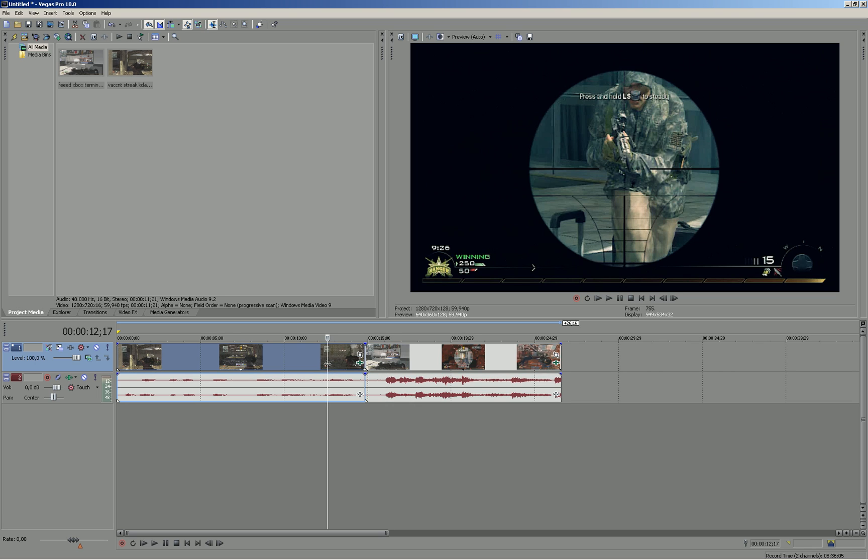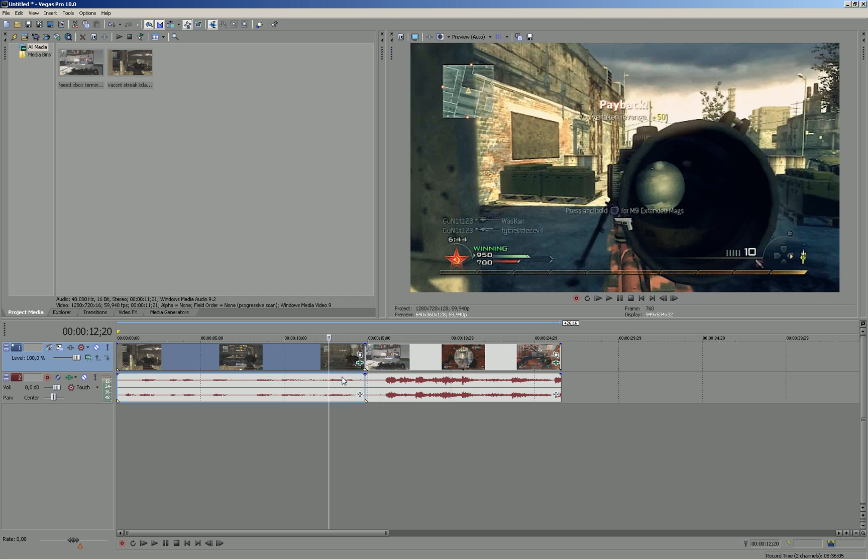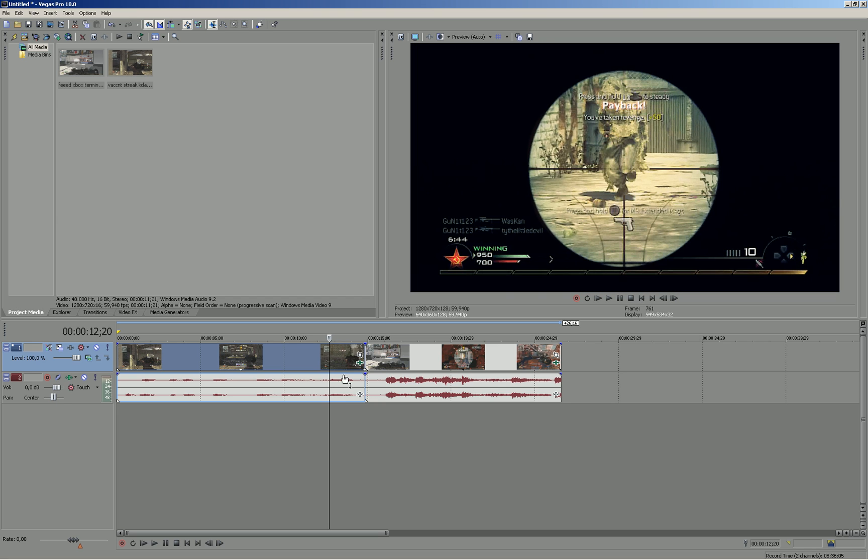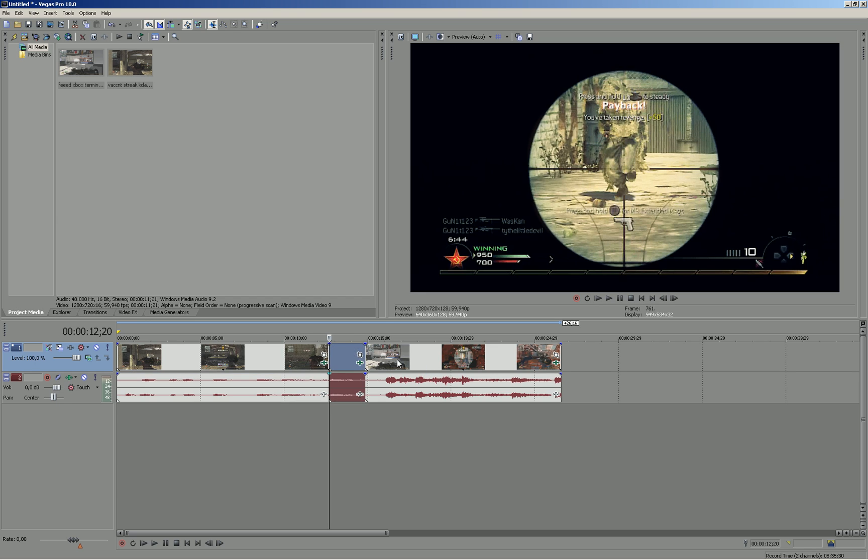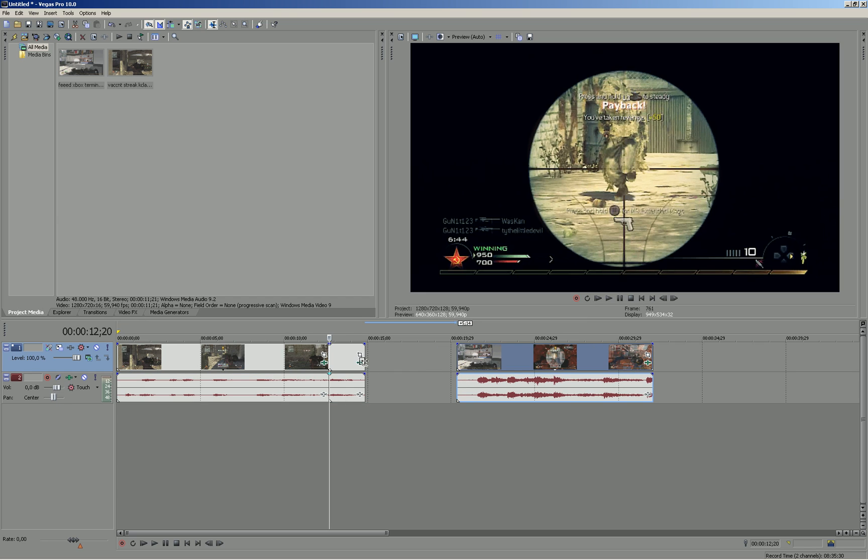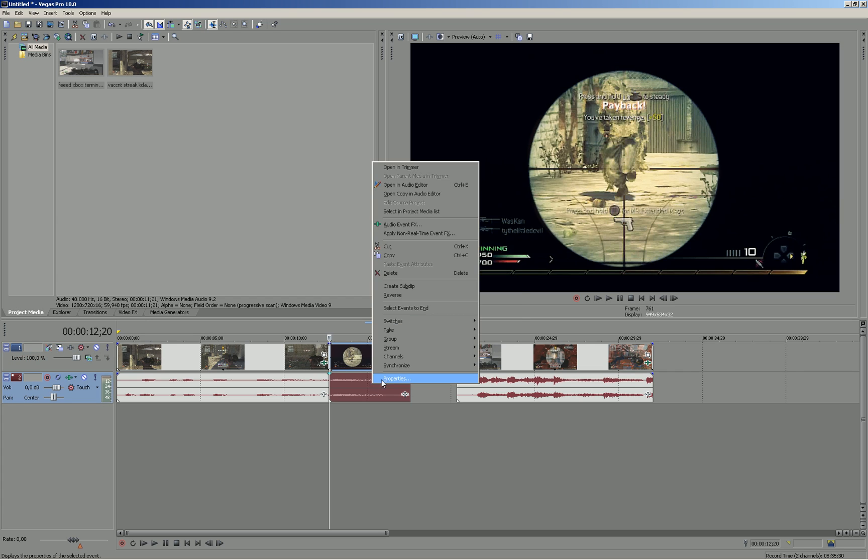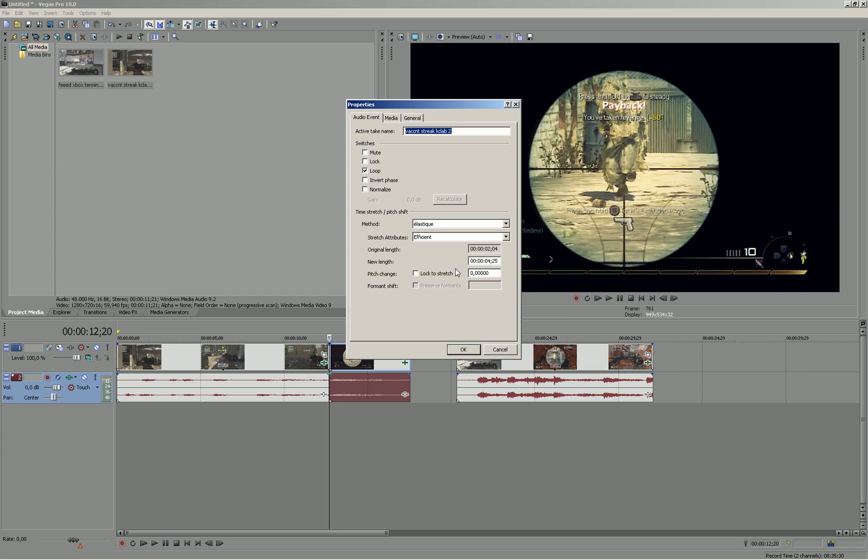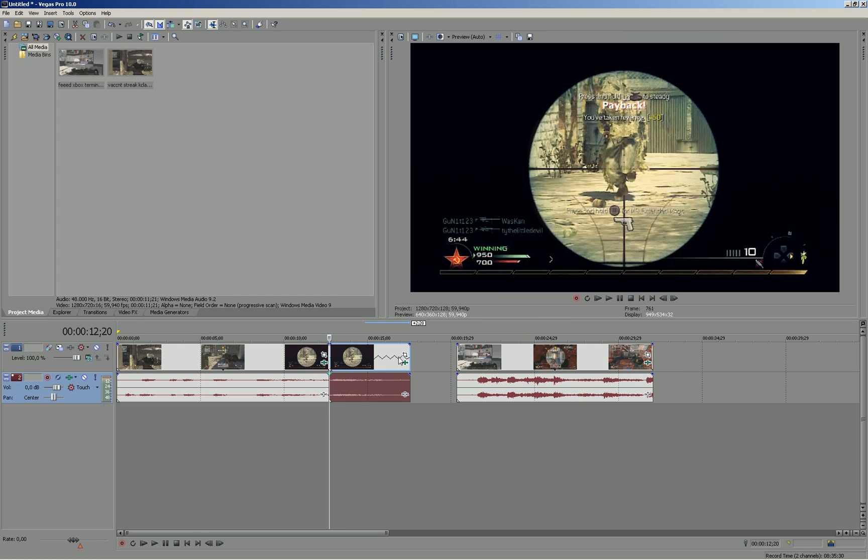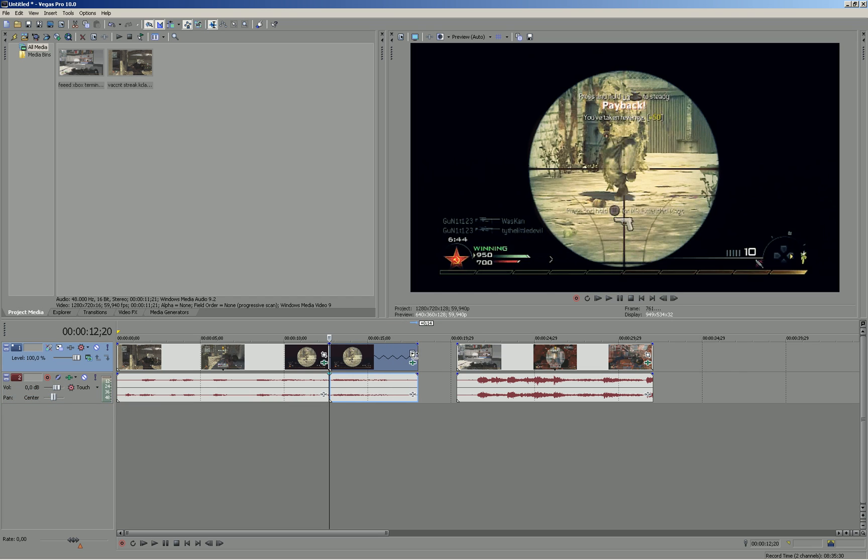I already have two clips imported here and basically this is my first clip and I will just slow-mo the start. By the way, I did that by CTRL clicking and dragging the clip then to the right. That will slow-mo it.